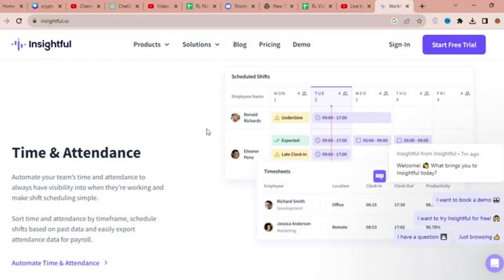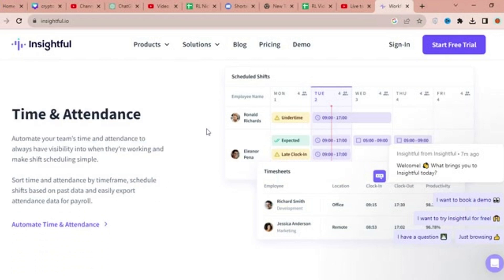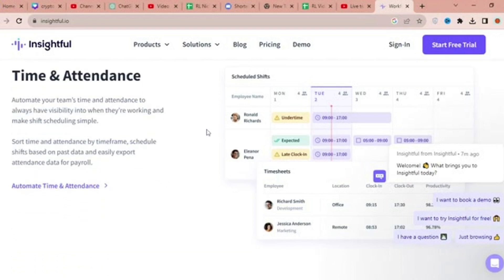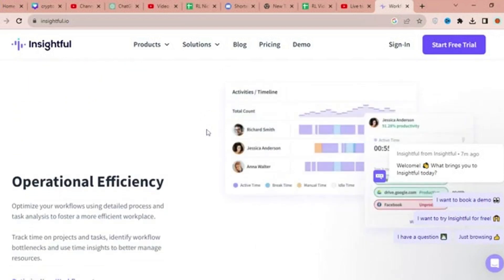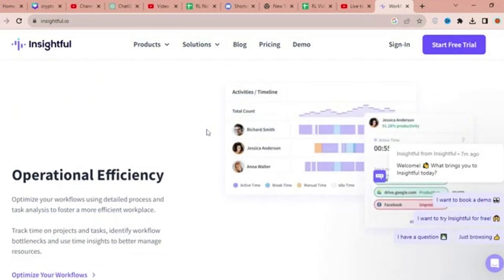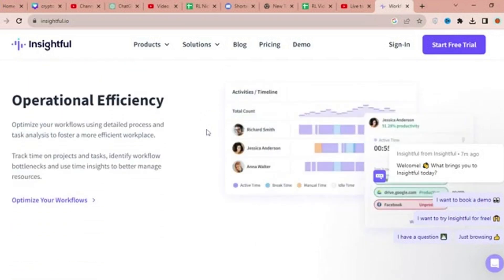Insightful enables teams to foster sustainable productivity by providing in-depth productivity insights, facilitating hybrid and remote work, automating time and attendance tracking, optimizing workflows, and managing technology usage efficiently.